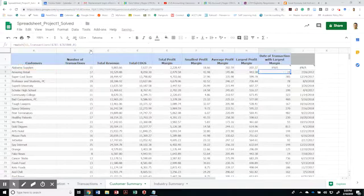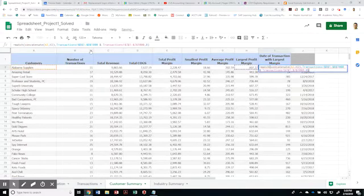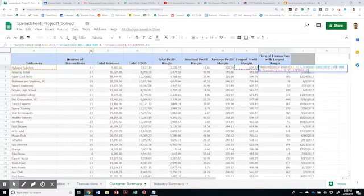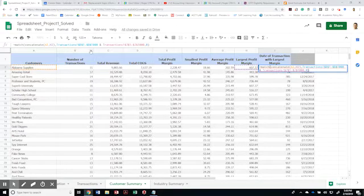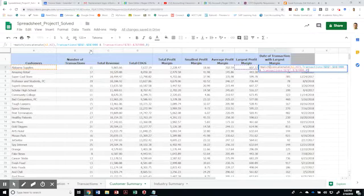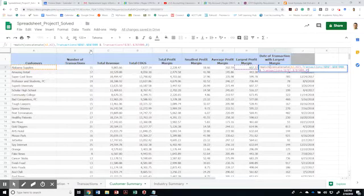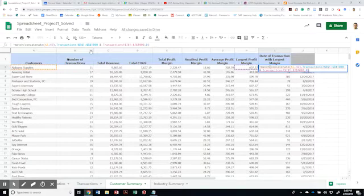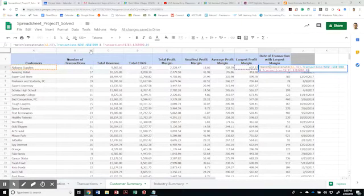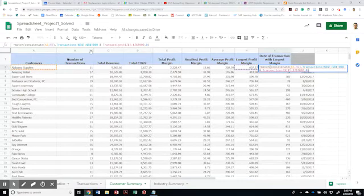So by uniting those with the and sign and keeping the zero, meaning I want an exact match, I should be able to get the result of both the transactions on B1 and the transactions on J to J1000. Let me make sure I got this correctly. It looks like I did it correctly.